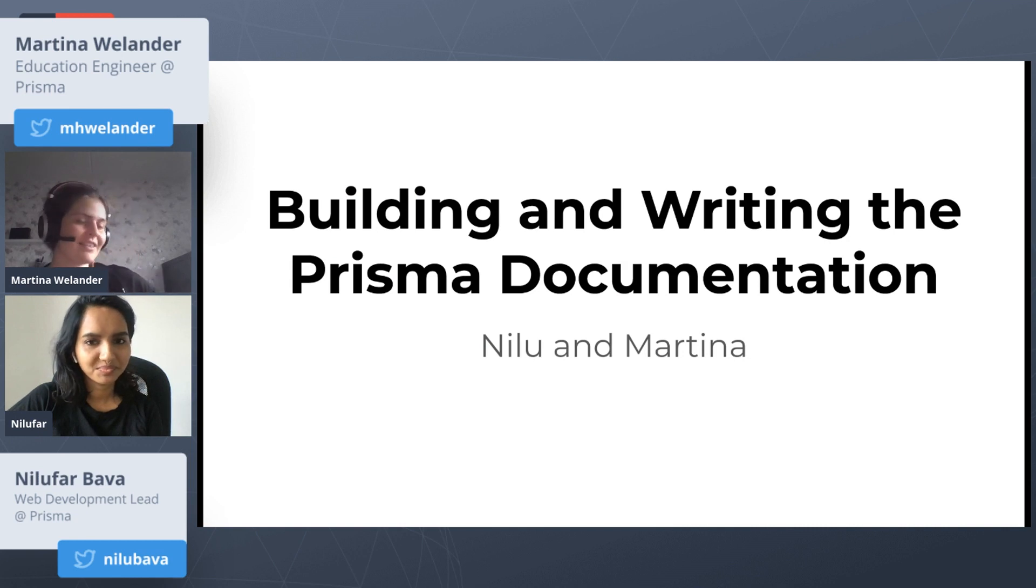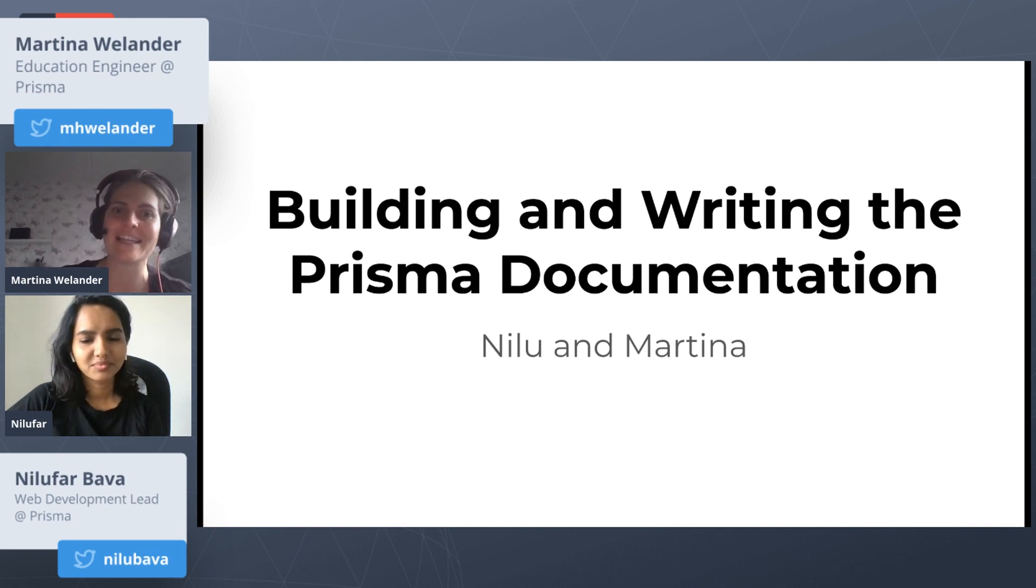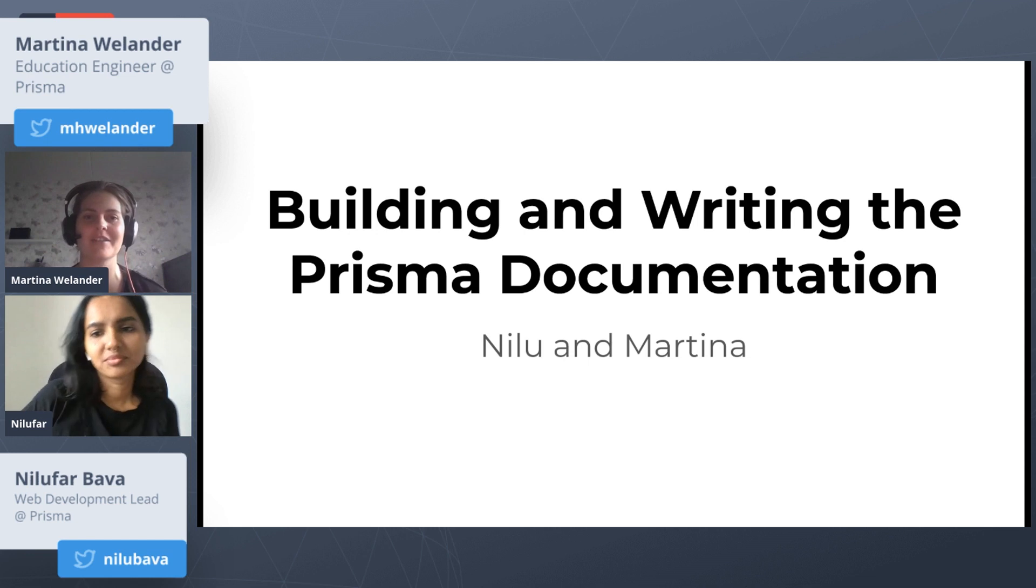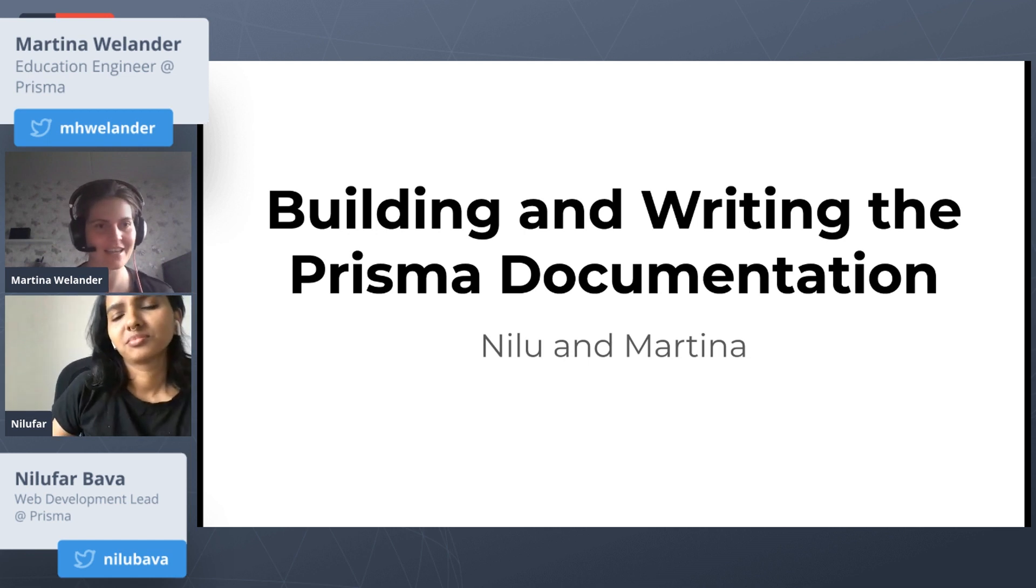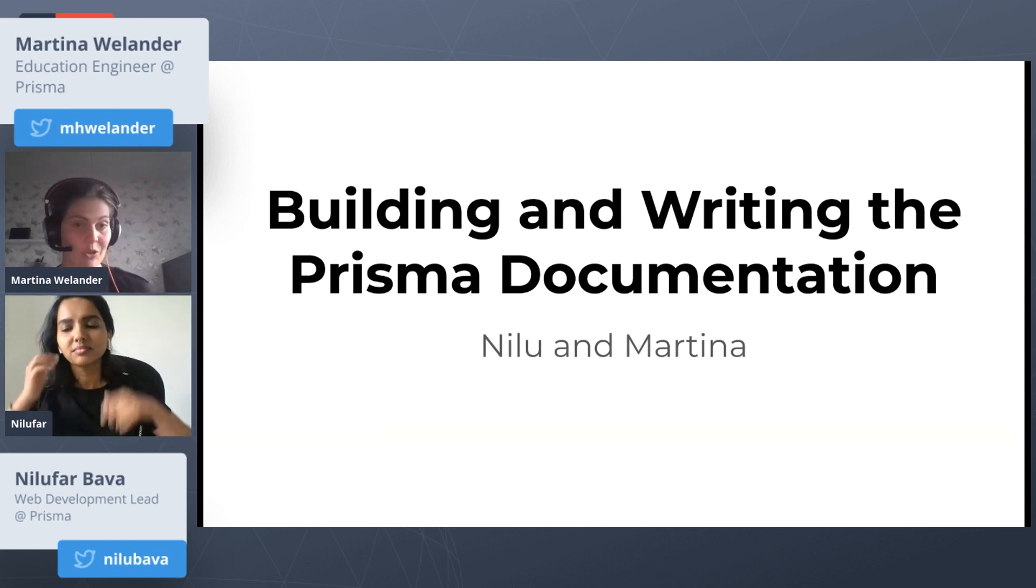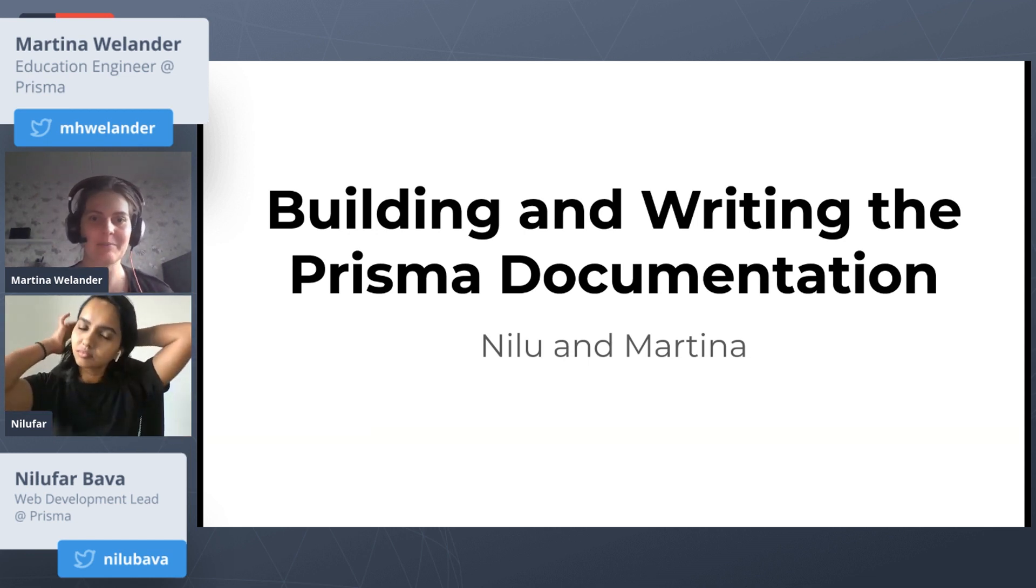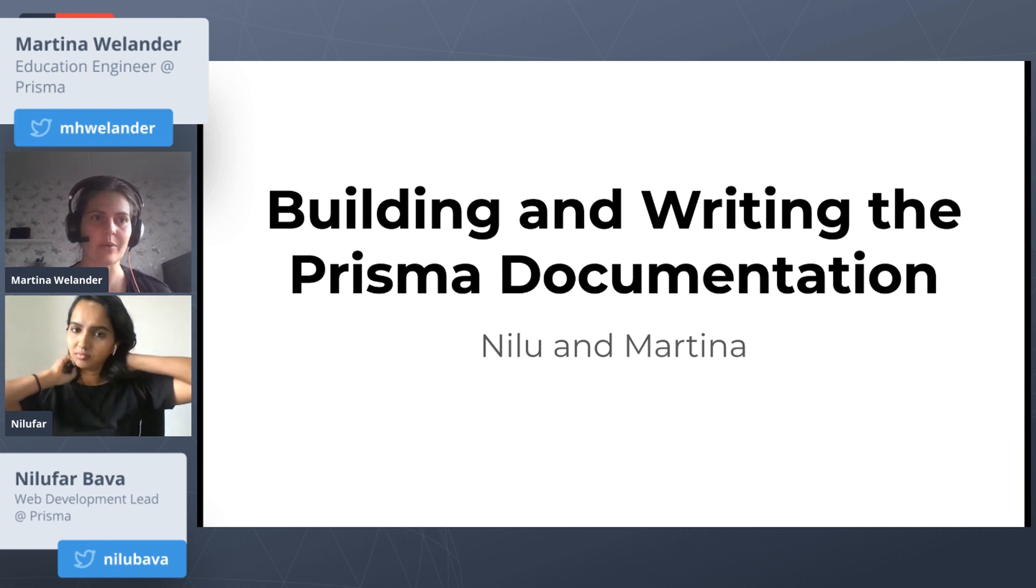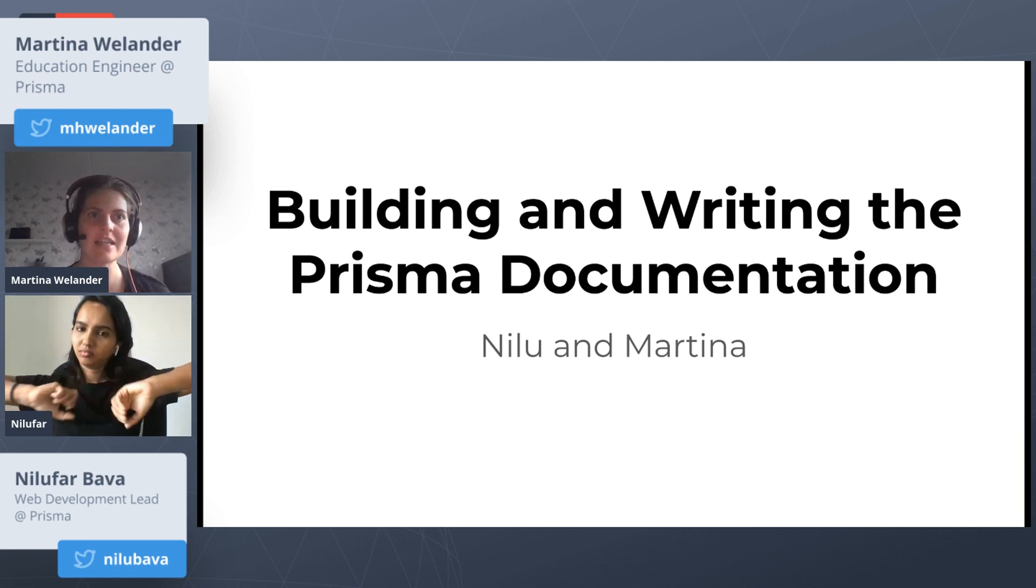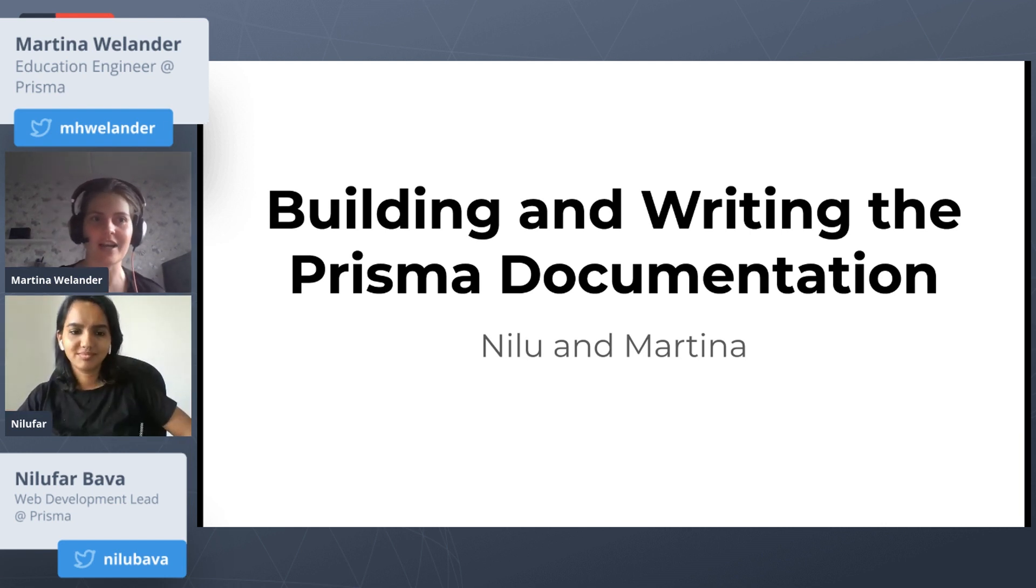Hello there. Nilu and Martina here. We're going to talk about building and writing the Prisma documentation, starting with Nilu who's going to introduce herself first of all and talk about building the docs.